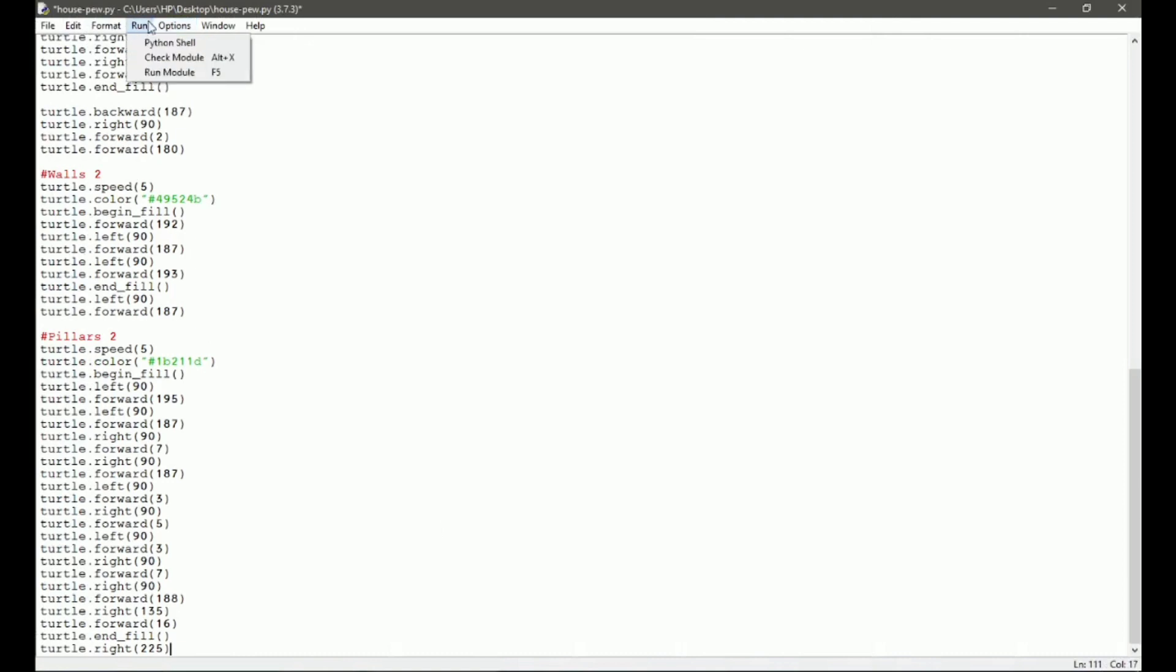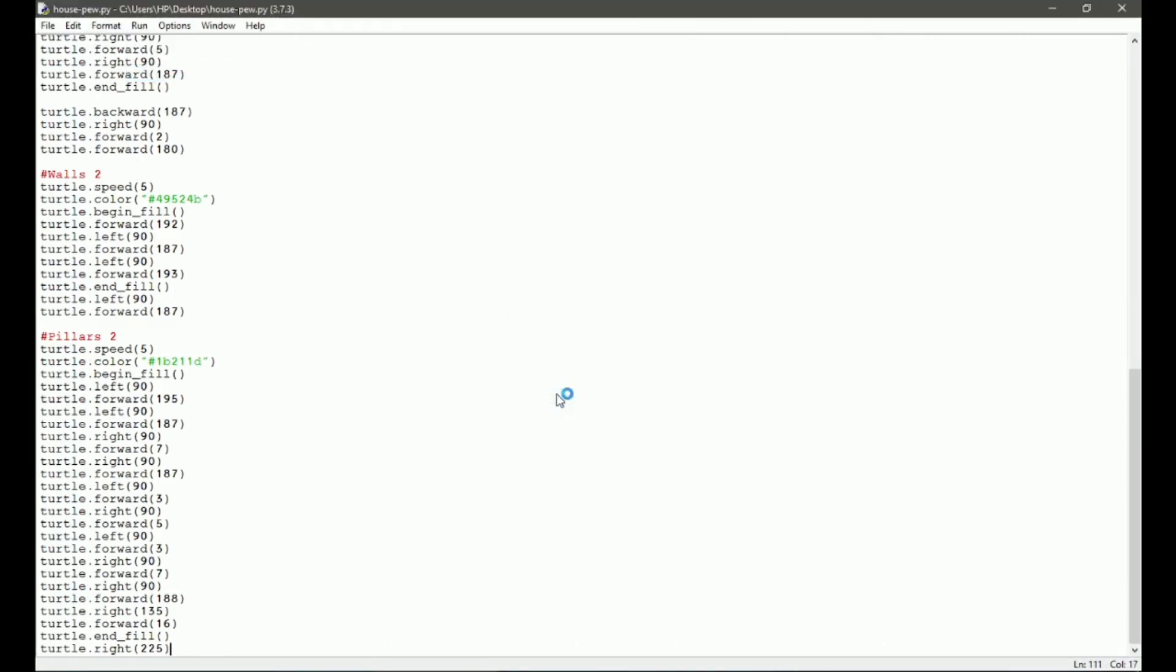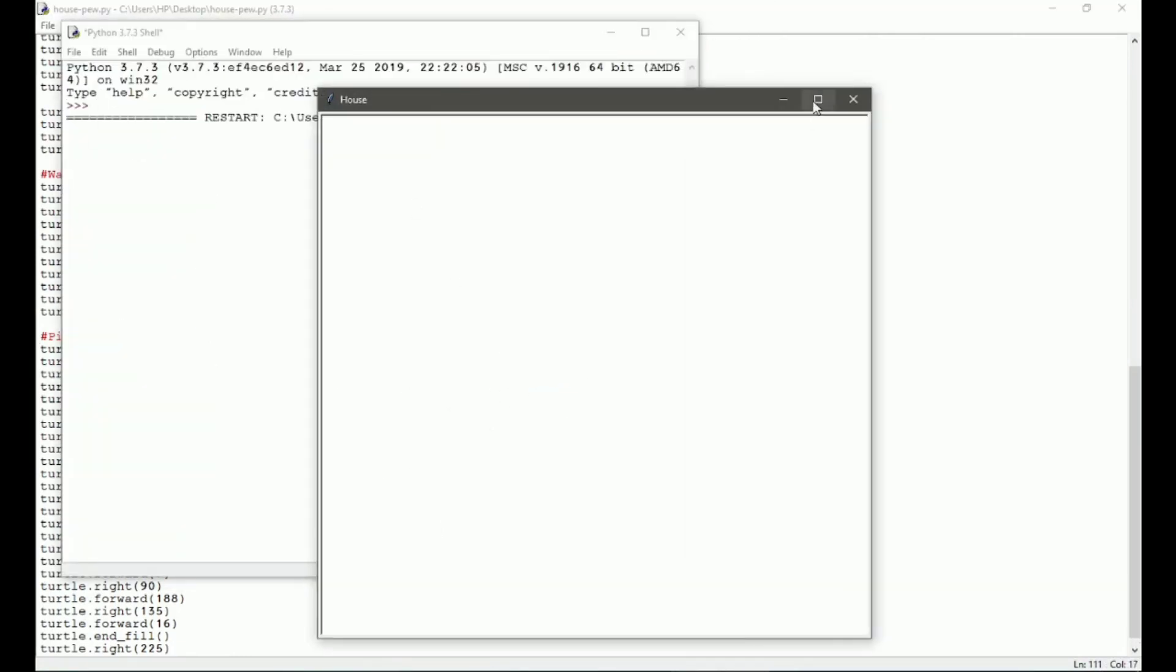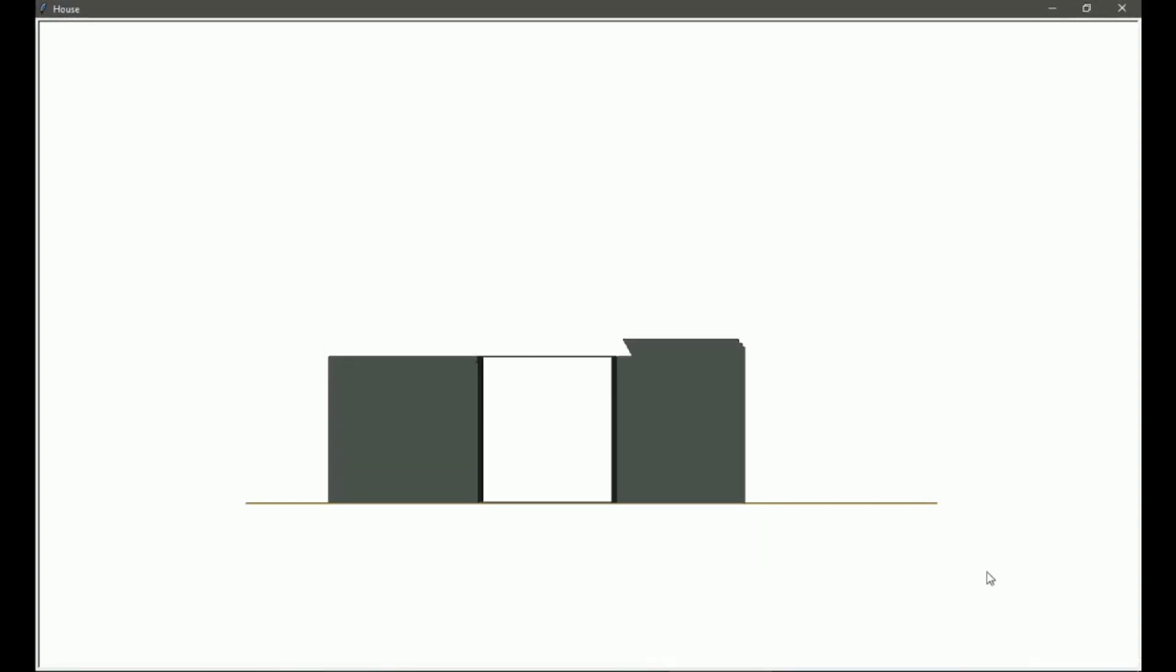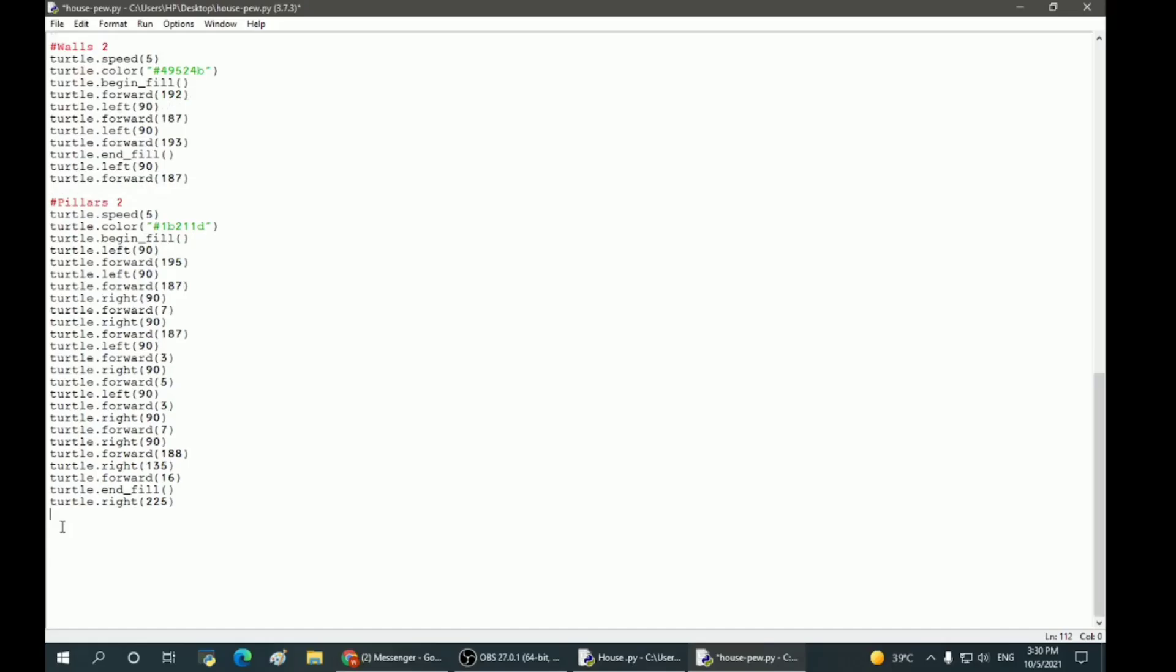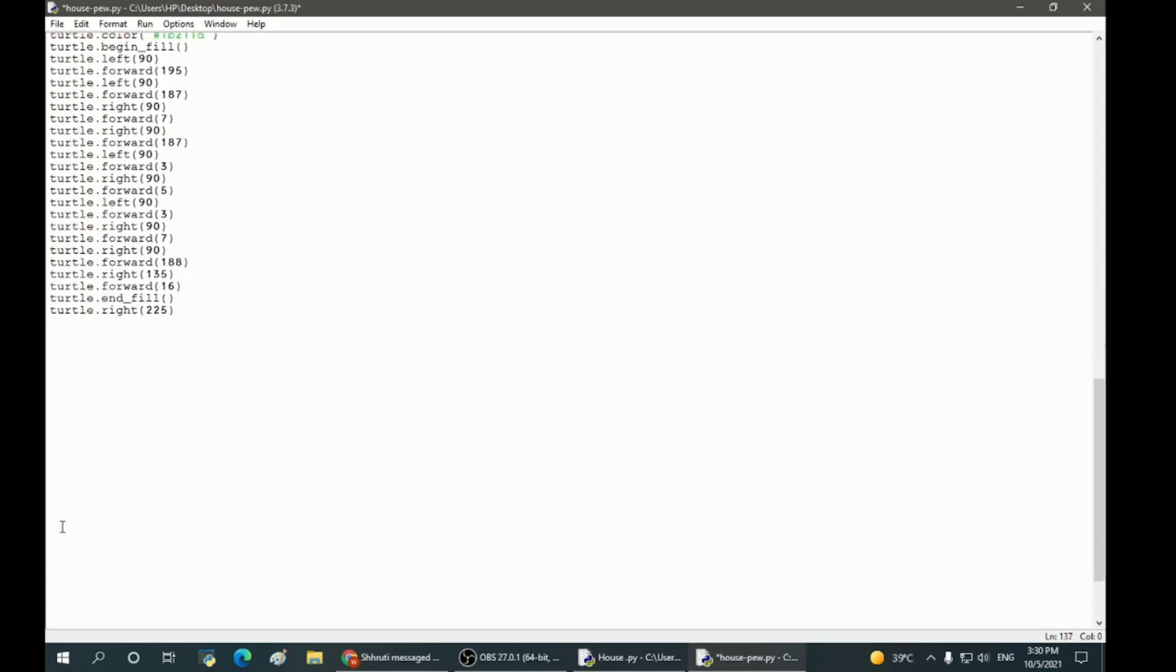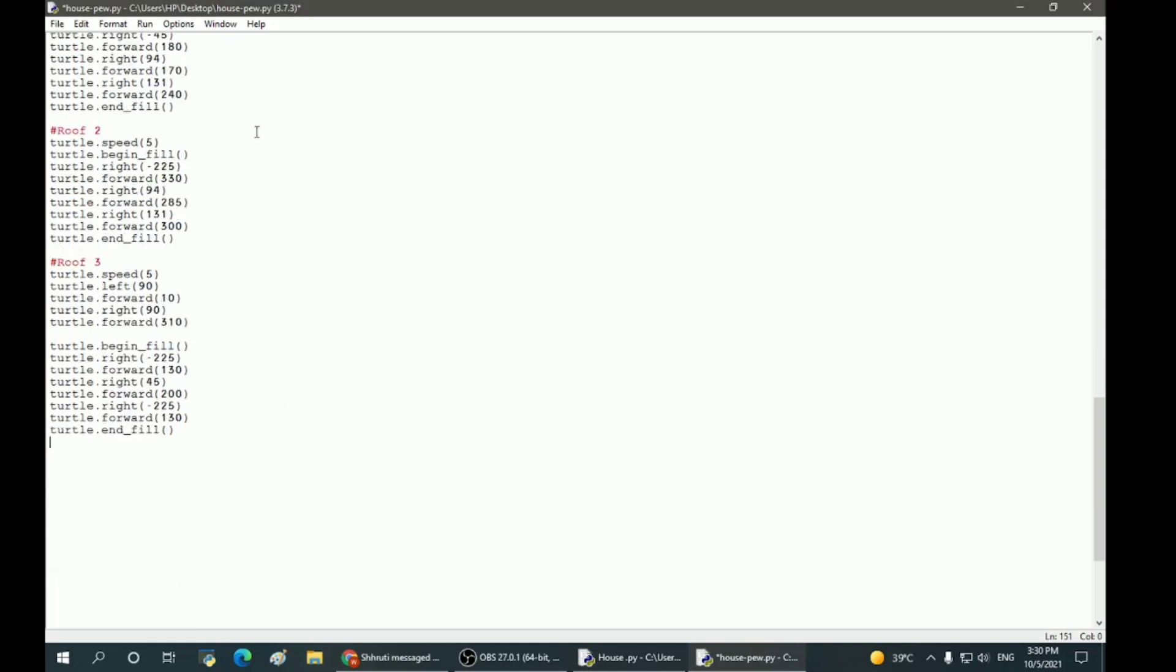Keeping in mind the roof: roof one, two, and three, which have different specifications. When we run the program you will see the difference.